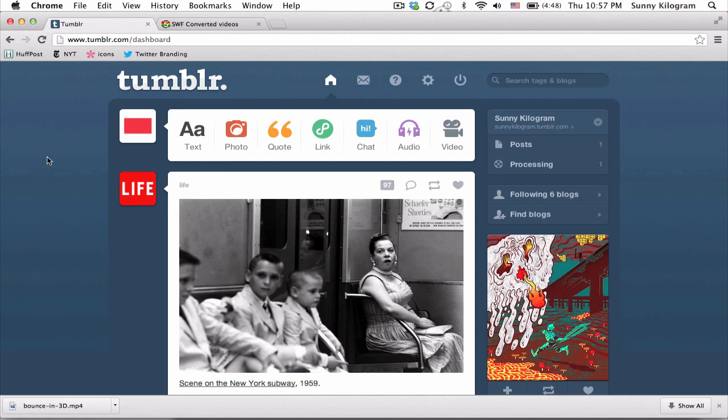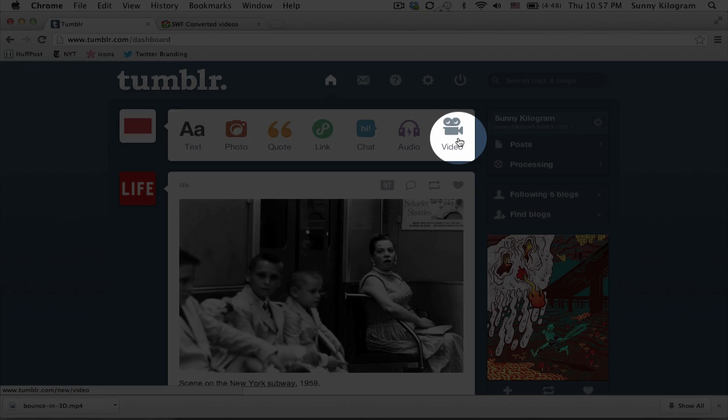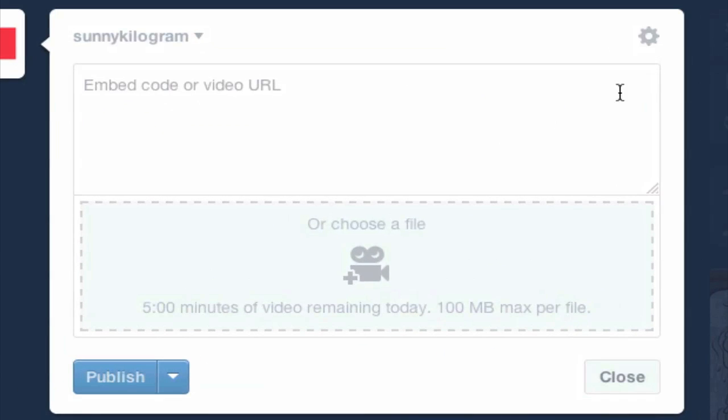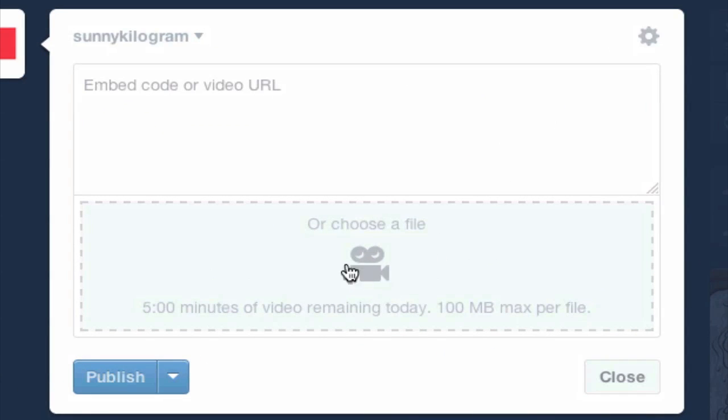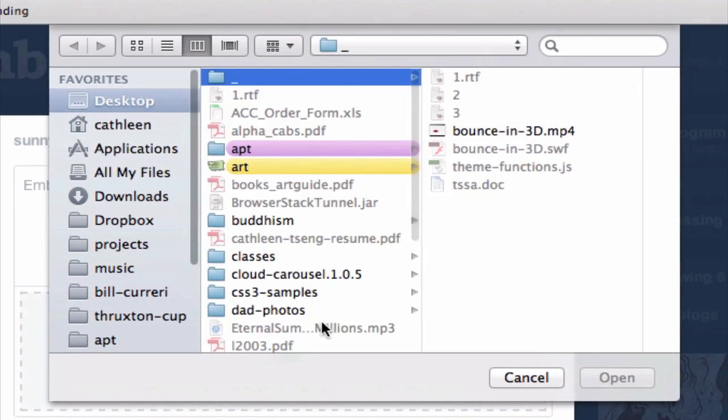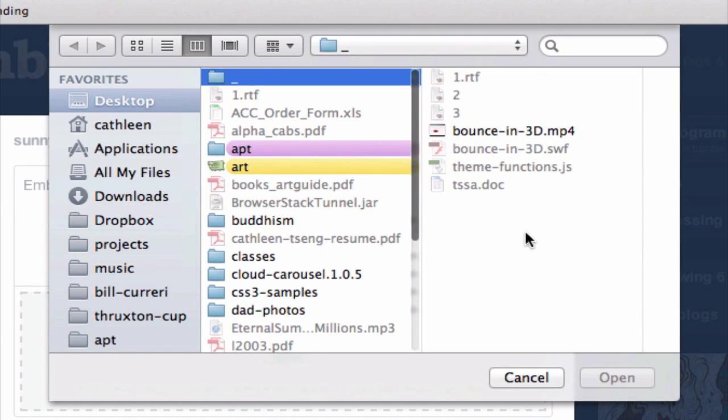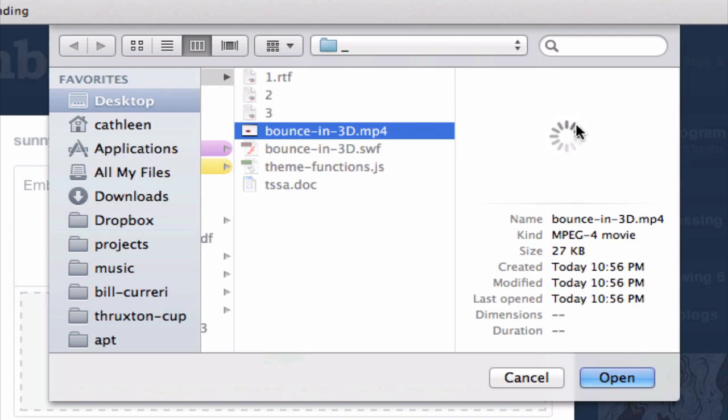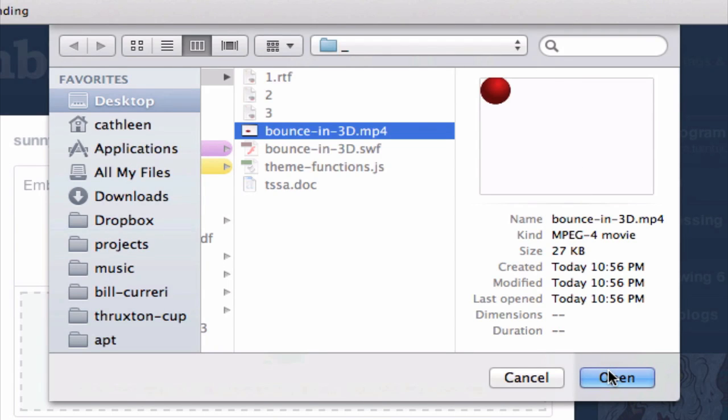And to upload this file, we'll just need to click on video here in the main menu. And click on this second section where it says choose a file. And we just need to find the file that we just converted, which is right here, and click on open.